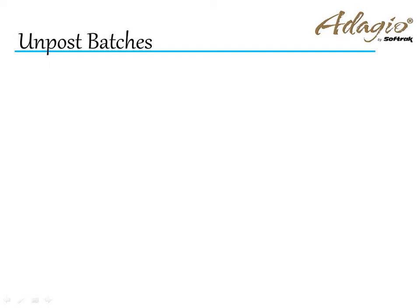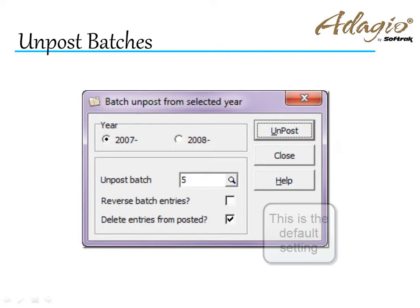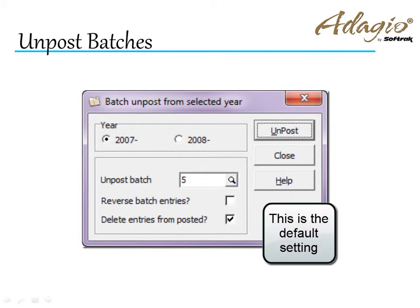The different combinations available for selecting these options provide flexibility in the results. Choosing to not reverse the entries and remove the posted details will simply bring the batch back as if you hadn't clicked post in the first place.